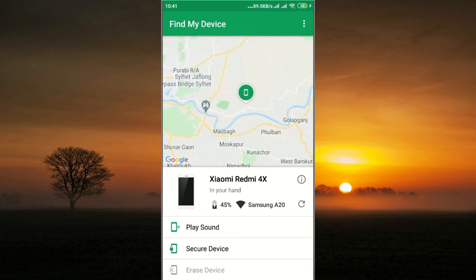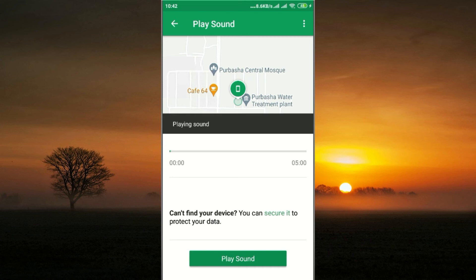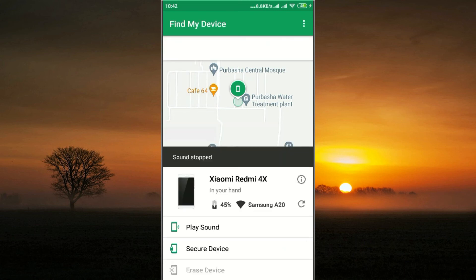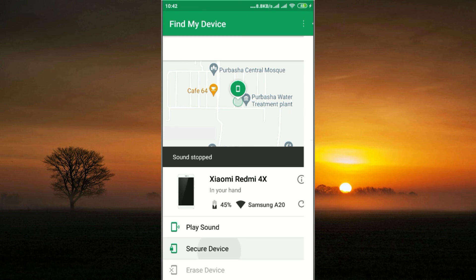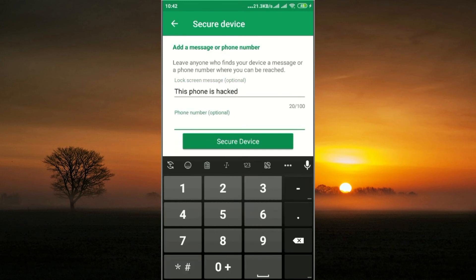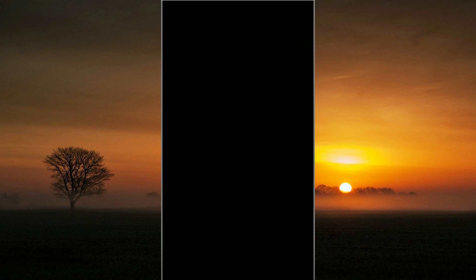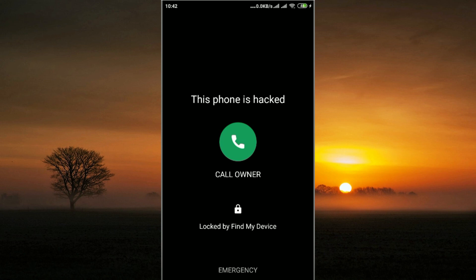The Play Sound option makes all phones sound. You also have 'Secure Device' — if you want to set a password, click on that option. For example, if your phone is hacked, you can enter a phone number for the owner contact and lock the device.